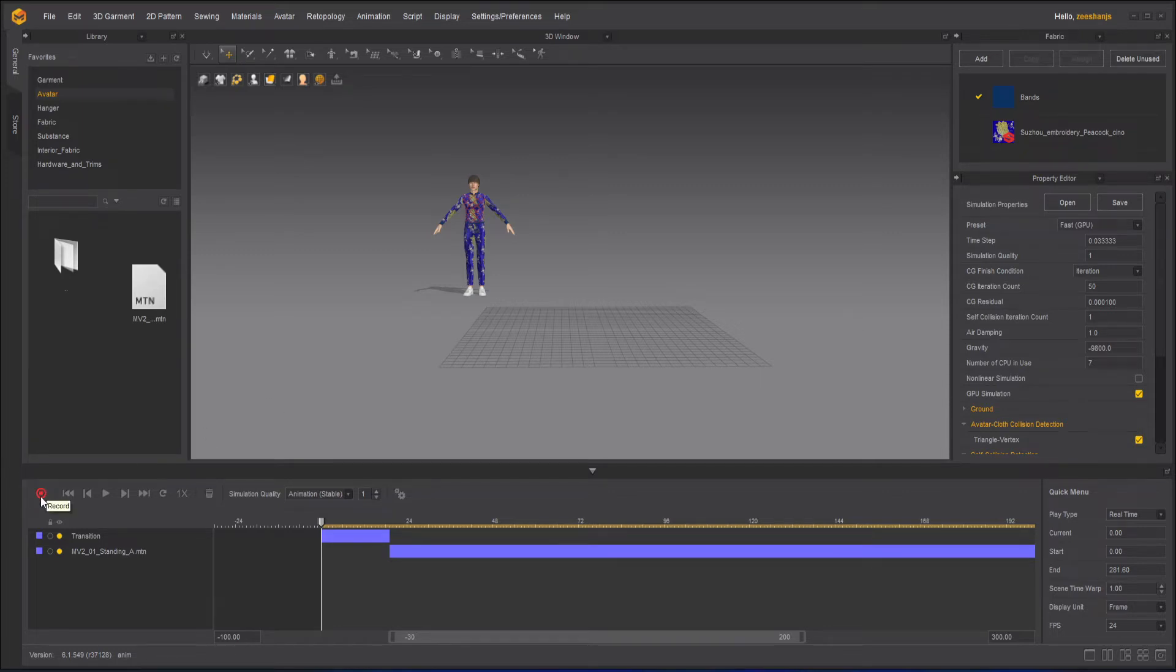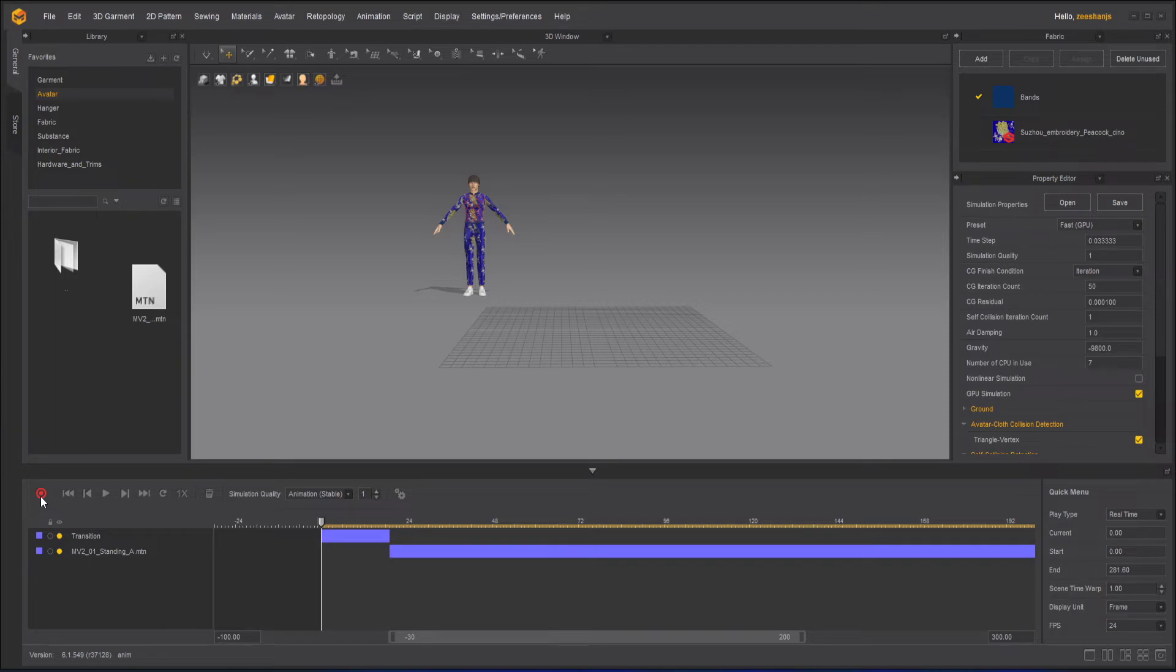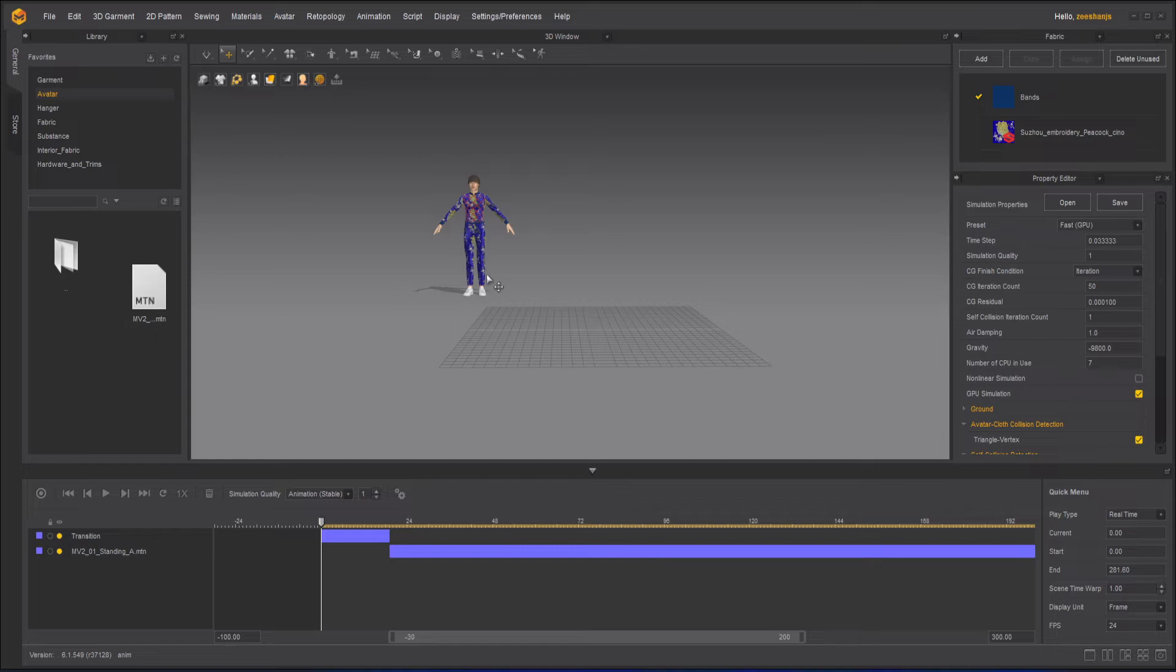So keep in mind, you can create animation in any application and bring it into Marvelous Designer. The most common one is, if you're using a custom avatar, you can create an FBX file of that avatar, bring it here, and fit your garments to that avatar the way we did in the last lesson. Also, you can create an MTN file and bring it here and apply it to your Marvelous Designer avatar.